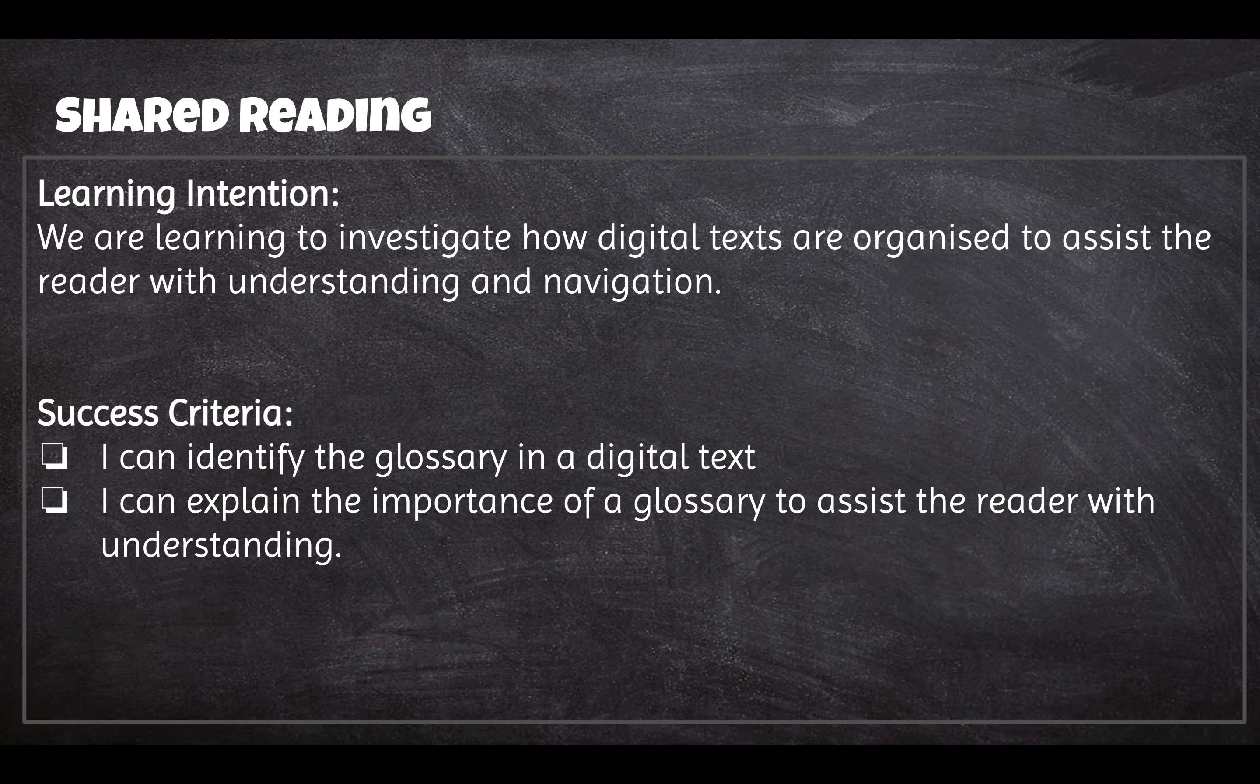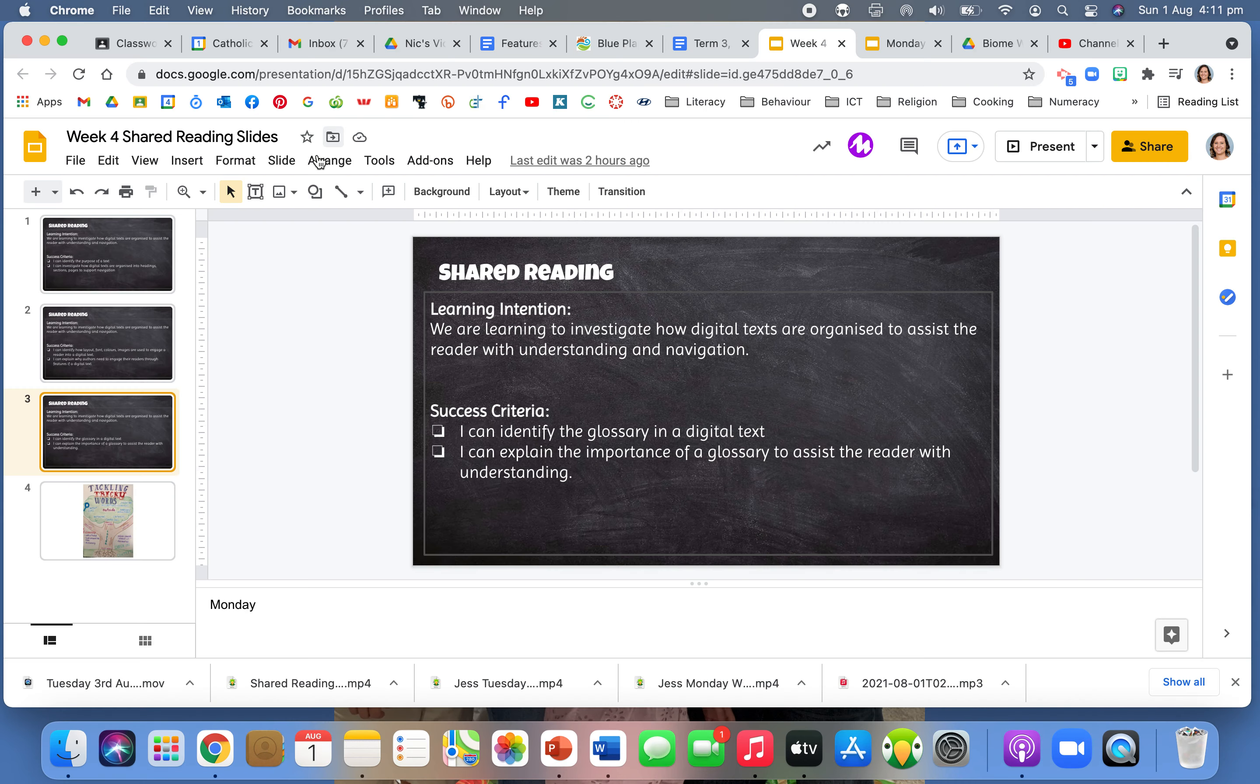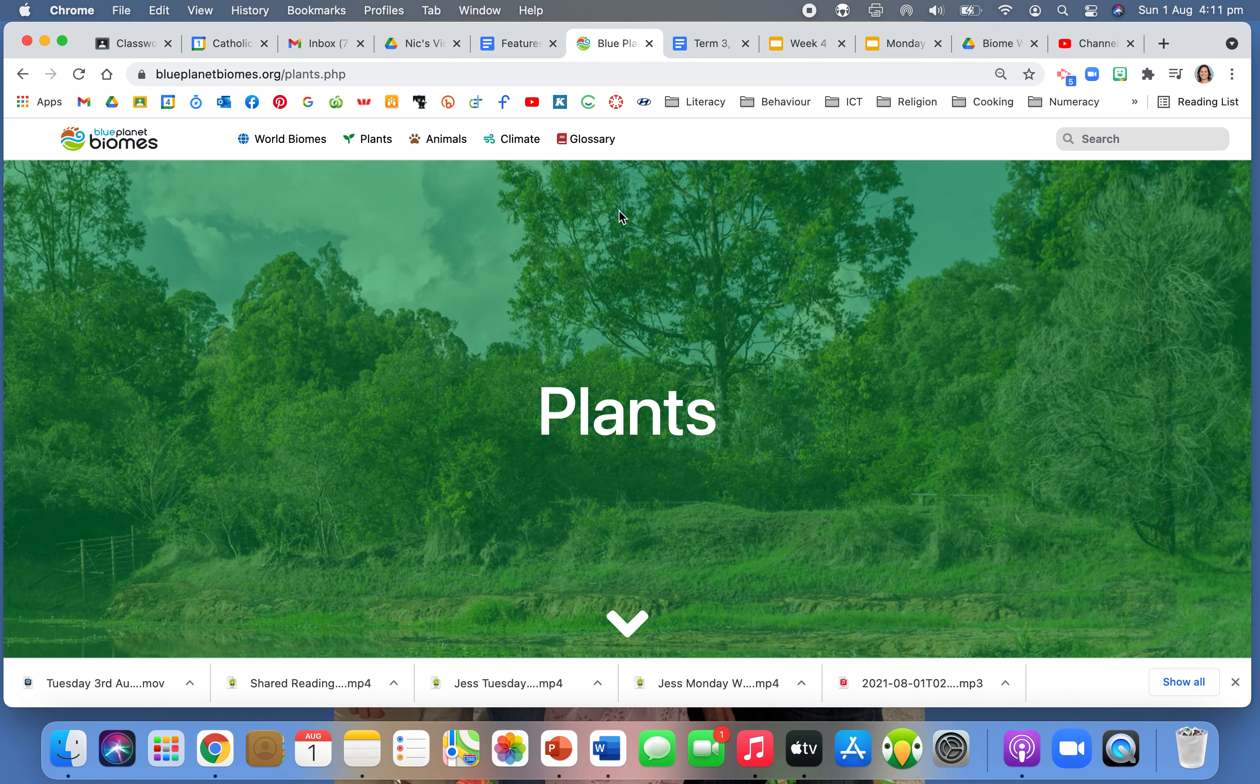So that's really important. A glossary we know is kind of like a dictionary, but the glossary has specific words that are chosen to go in it. It's not just random, it's specific. So let's have a look at the website and let's have a look at the words that they've got in the glossary.